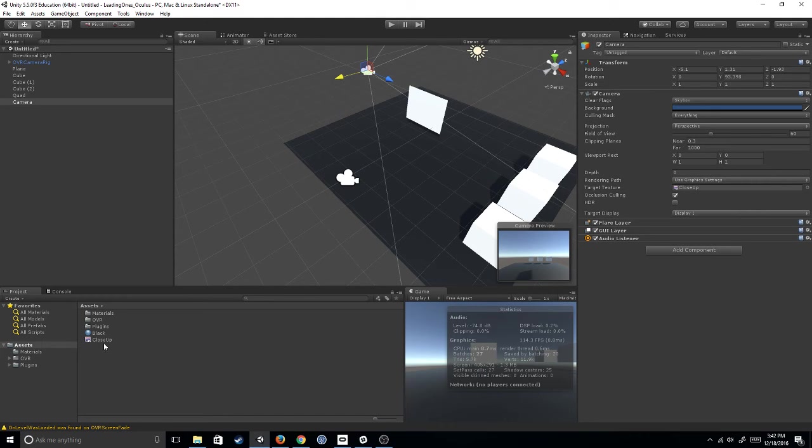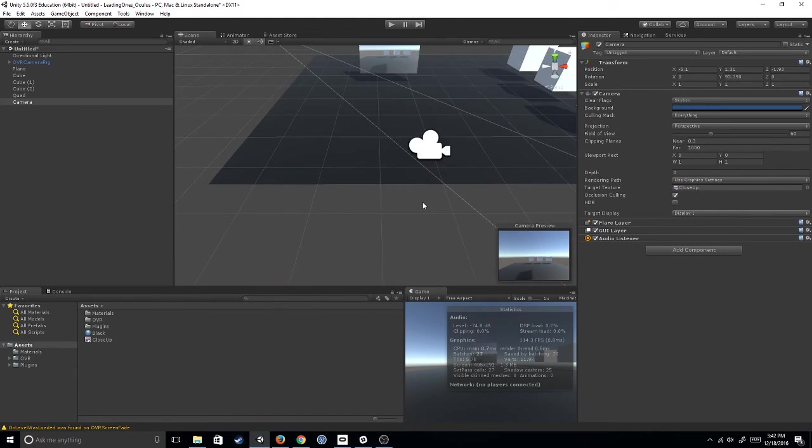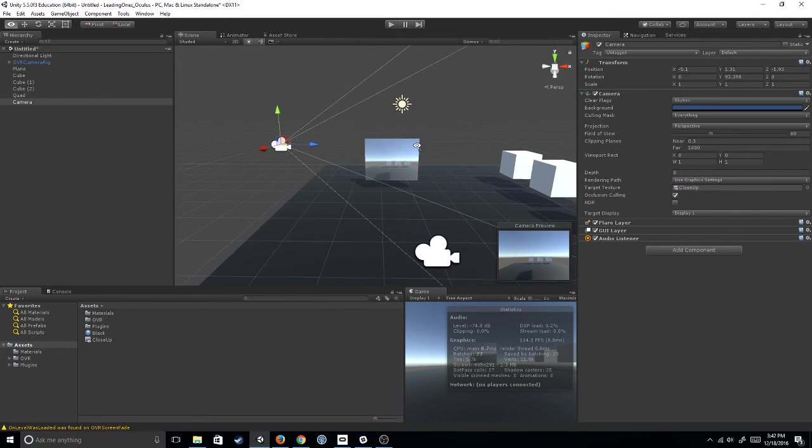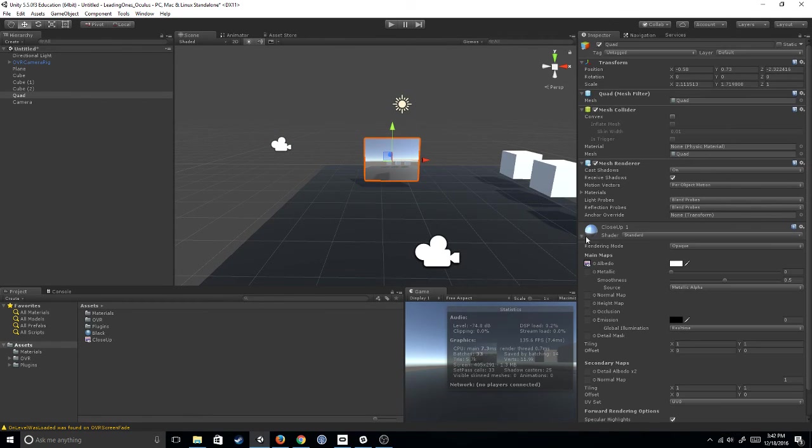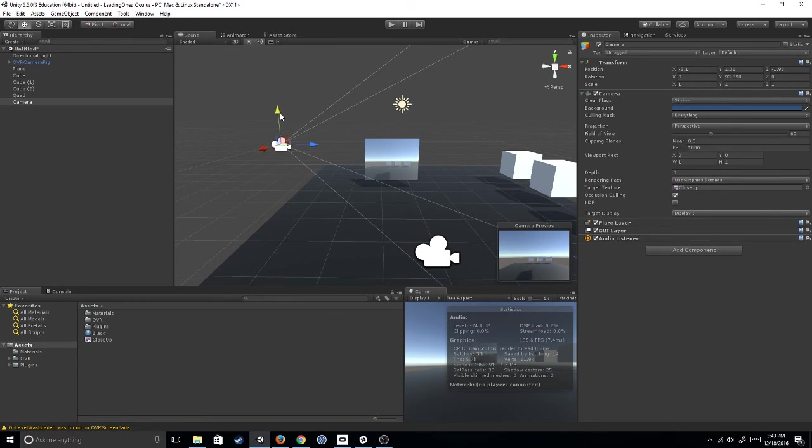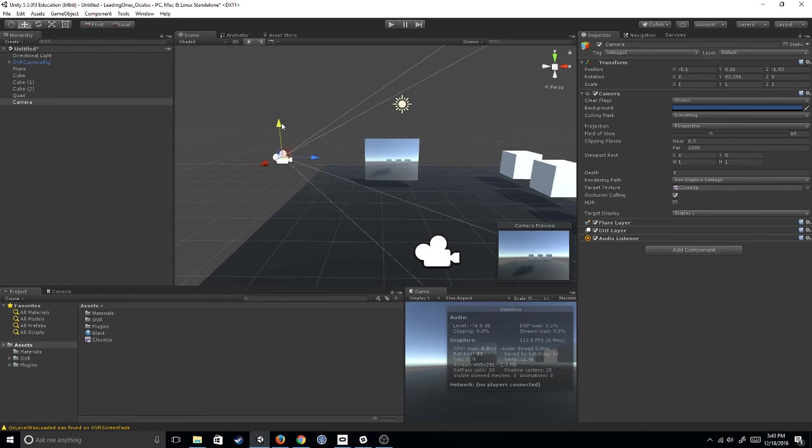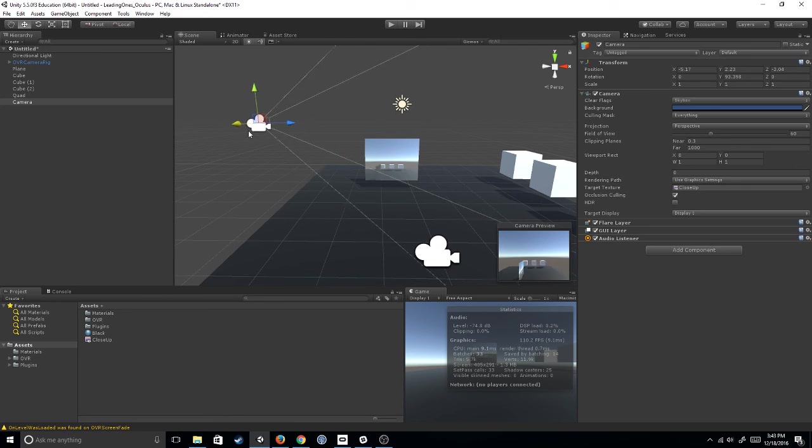And now all I have to do is drag this close-up to the quad, and you can see that this quad now has a texture on it that's called Close-Up that's a visual representation of what the camera is. So as I move this camera, the quad's view changes as well.